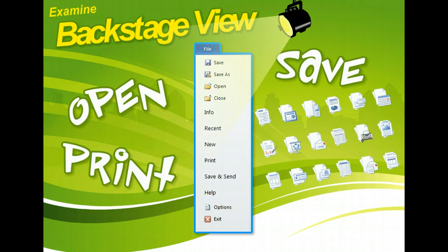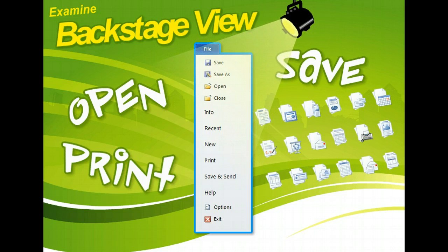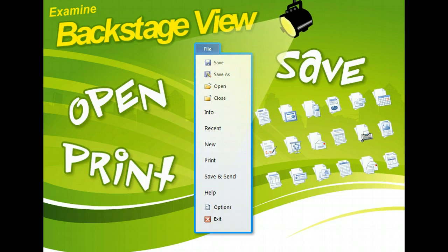You can also change file settings, get help, set file security and sharing, and view file properties. Backstage View replaces the Microsoft Office button and file menus in previous versions of Office.